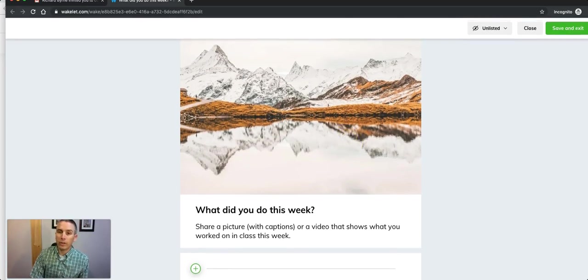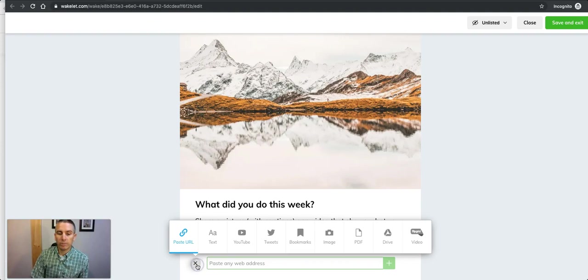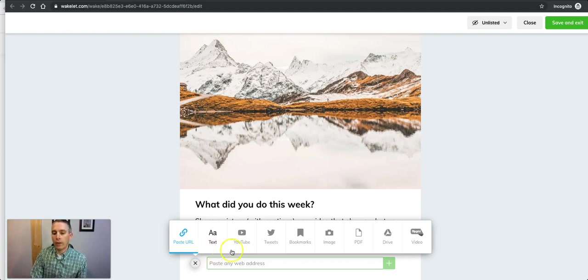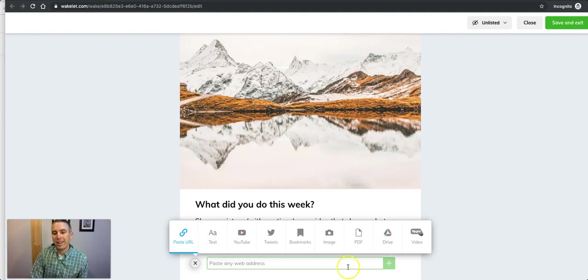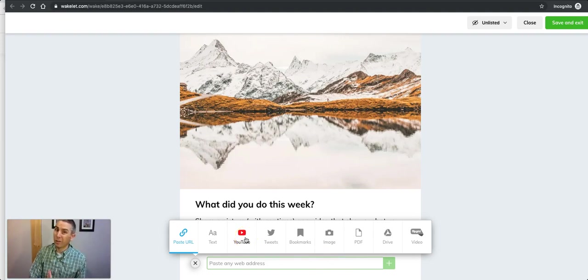The great thing about doing it this way is that students have more options for adding their content. Whereas before they only had Google Drive, image, and text, here we have some more options including a direct YouTube link.